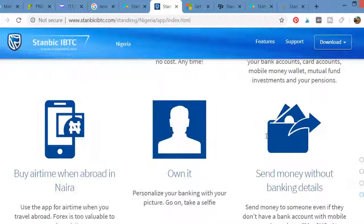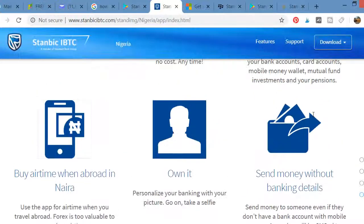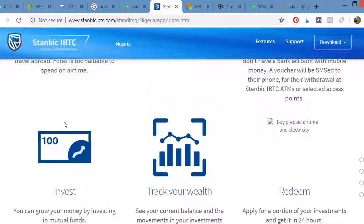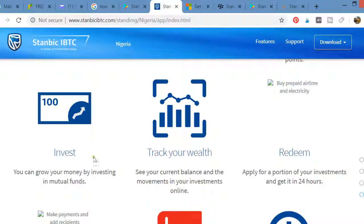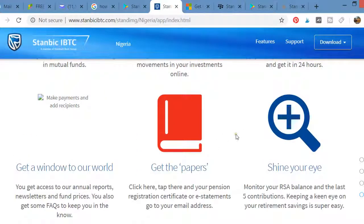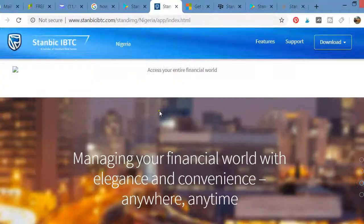You can also buy airtime and even buy and sell Naira with the app. You can also invest from the app — put in your funds, track your investments, and manage them. The app does a lot of things, so we recommend you get it.